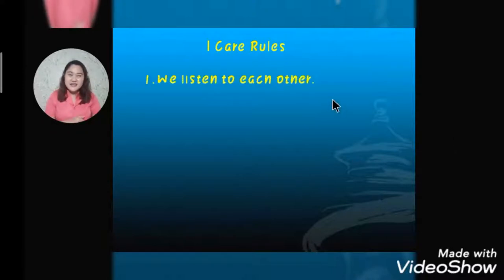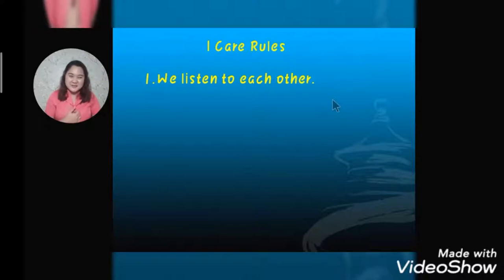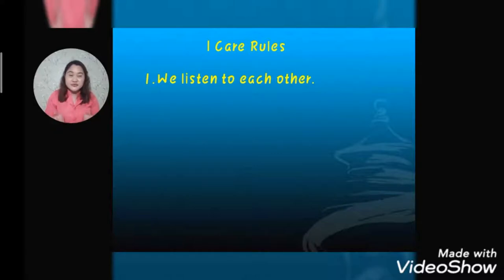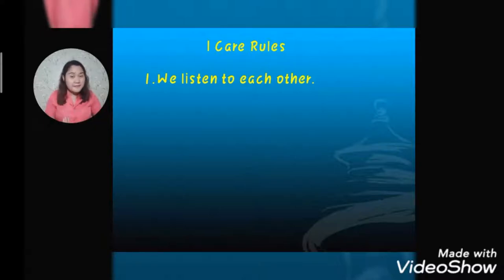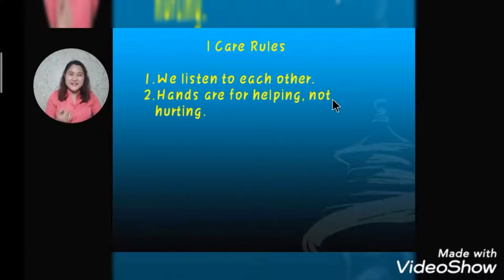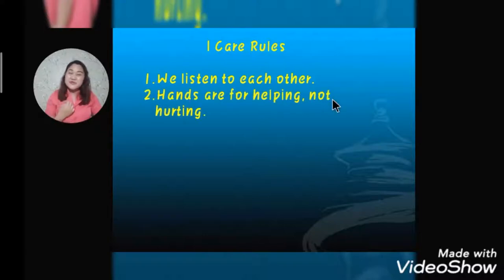The first eye care rule is: we listen to each other. For example, somebody in your family is asking you to do something or talking to you — we need to listen to them, especially our family members, our parents, and our siblings.